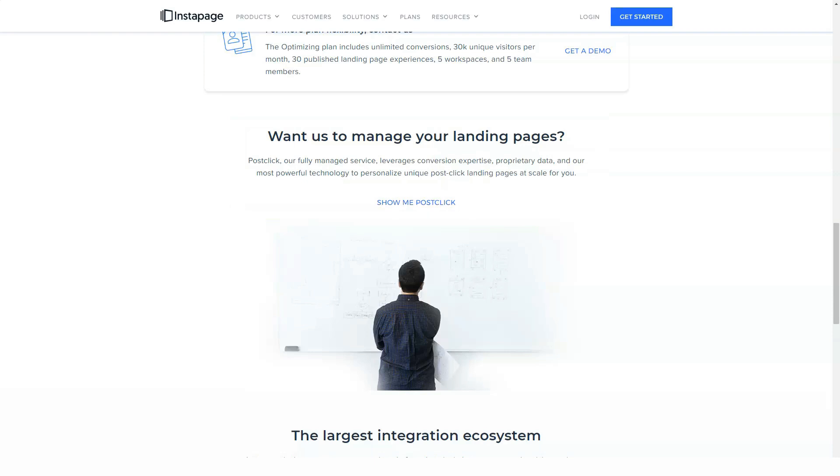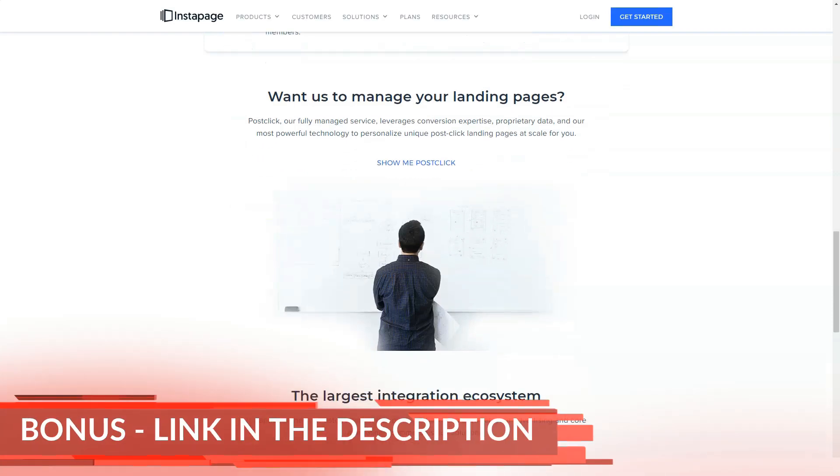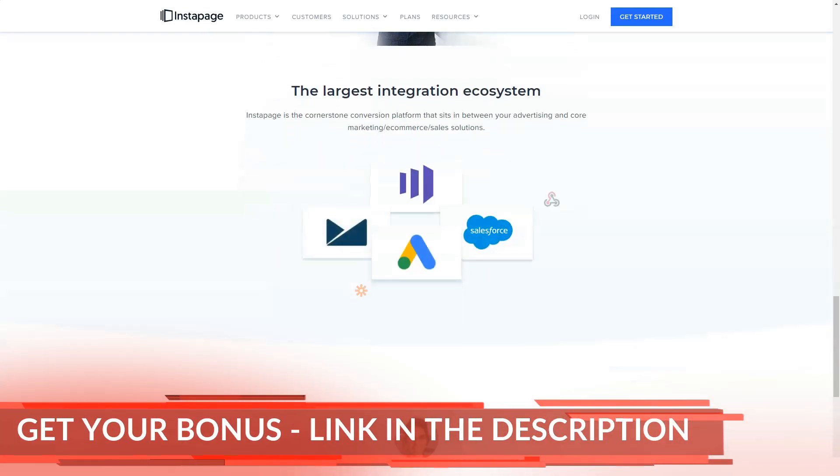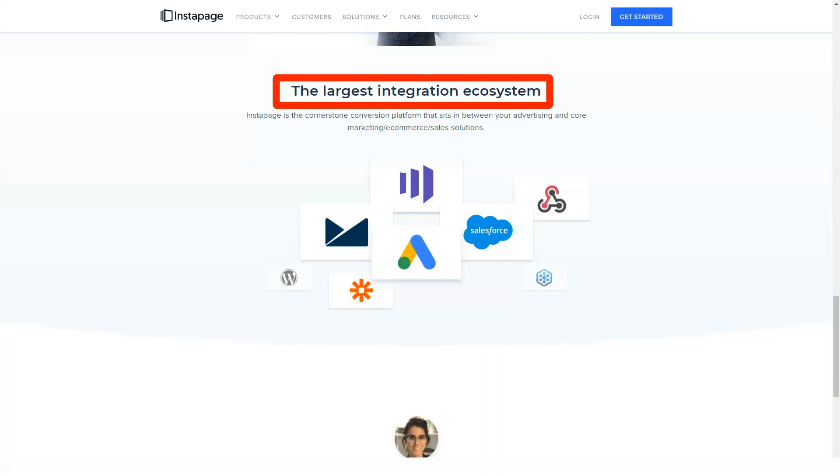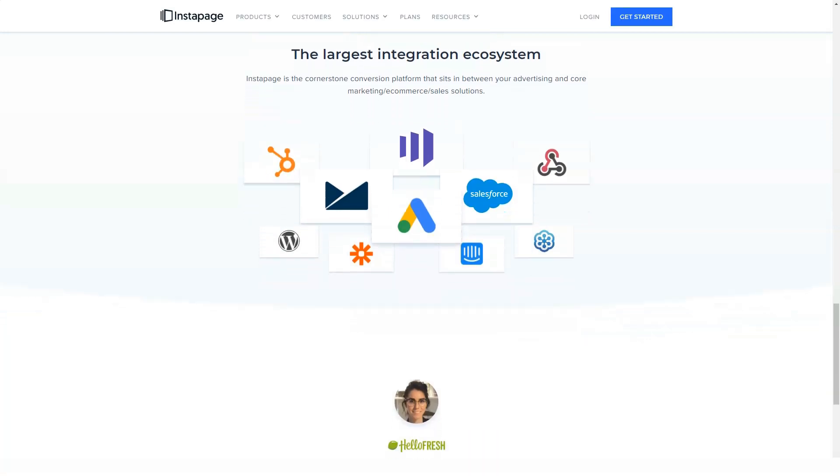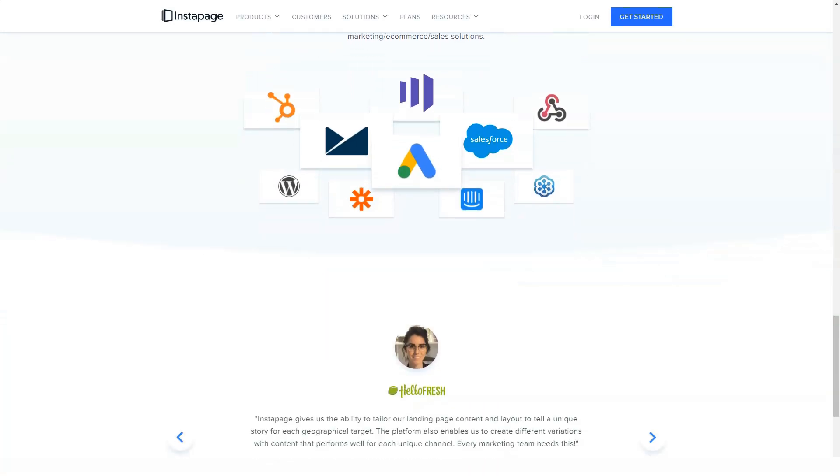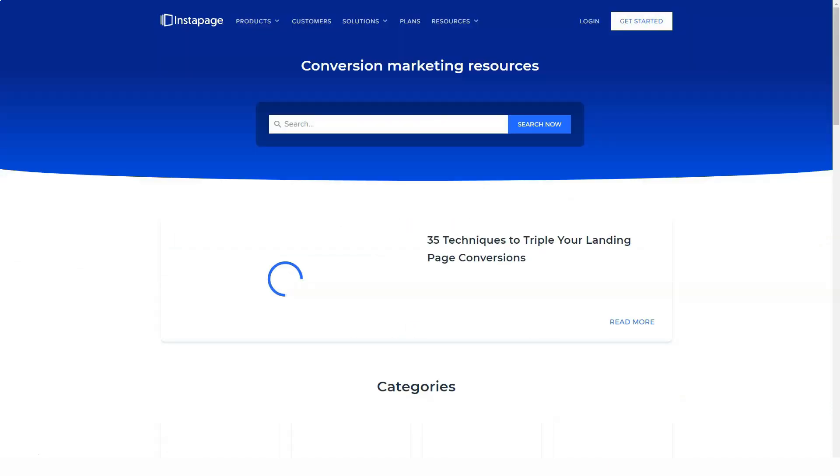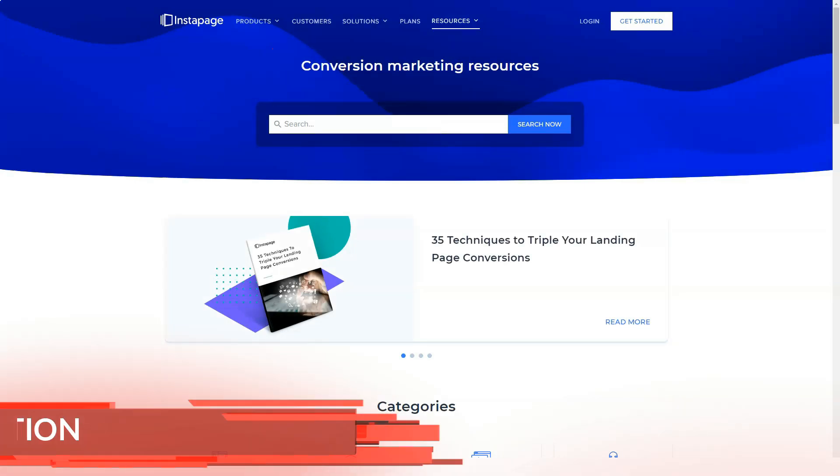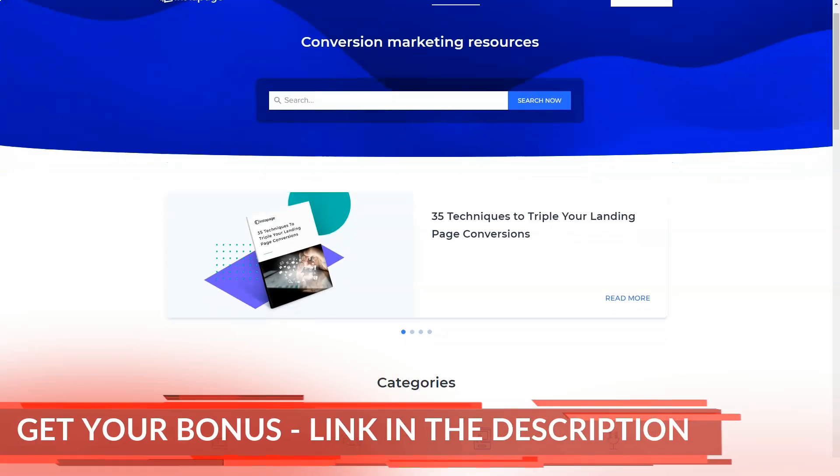One option is the Instapage business plan, which costs $199 per month or the equivalent of $149 per month if you choose to pay annually. The annual billing requires an upfront payment of $1,788 but represents a 25% savings over the monthly billing.